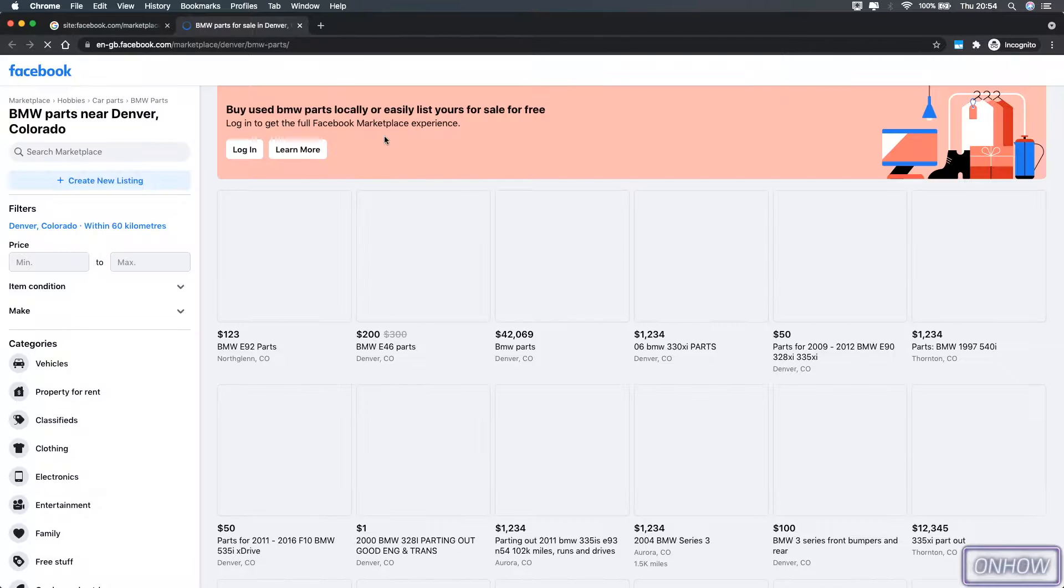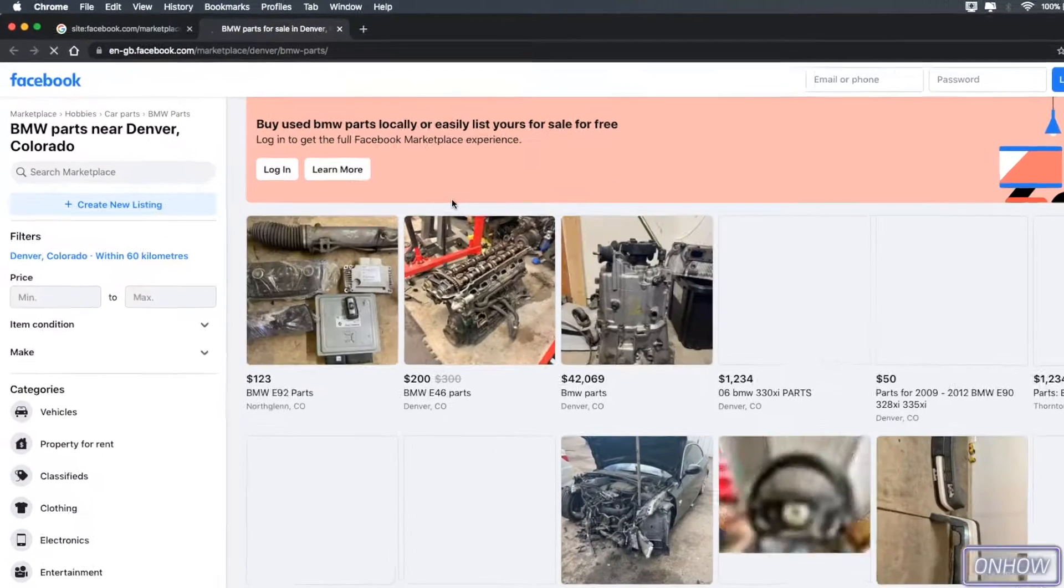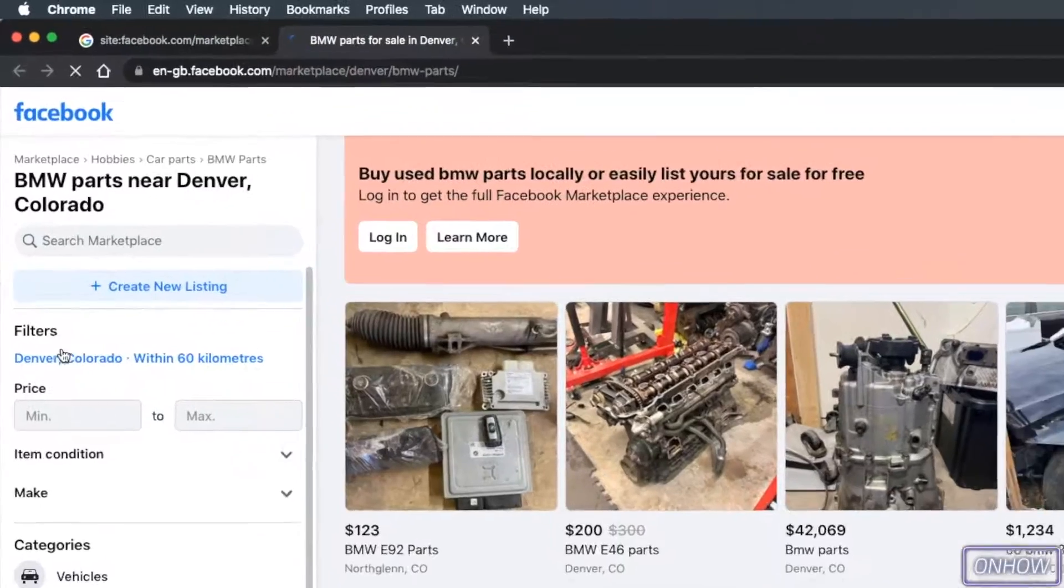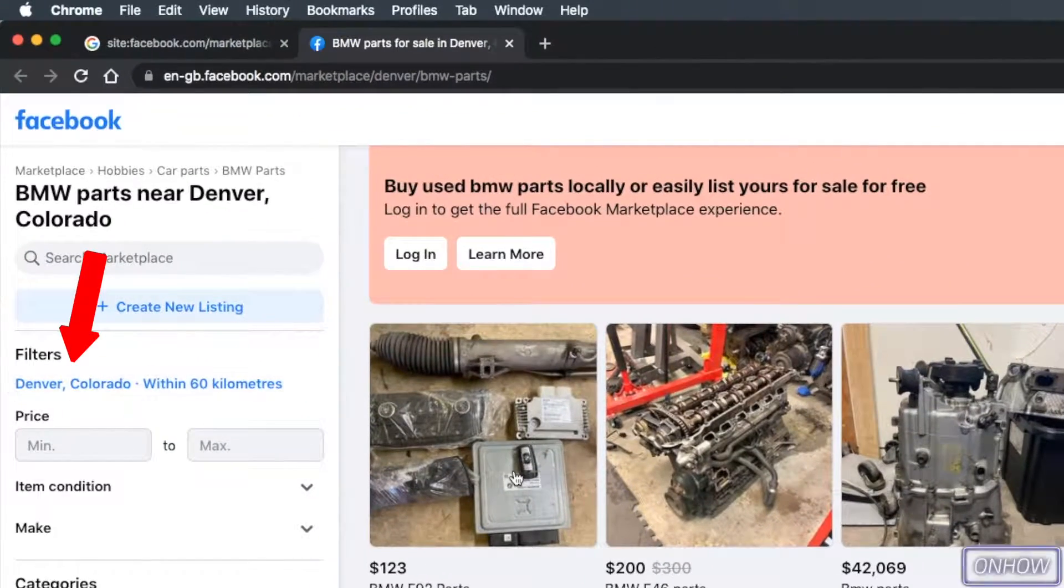So it should be showing the location for Denver, Colorado. And here it is. As you can see here, it says Denver, Colorado.